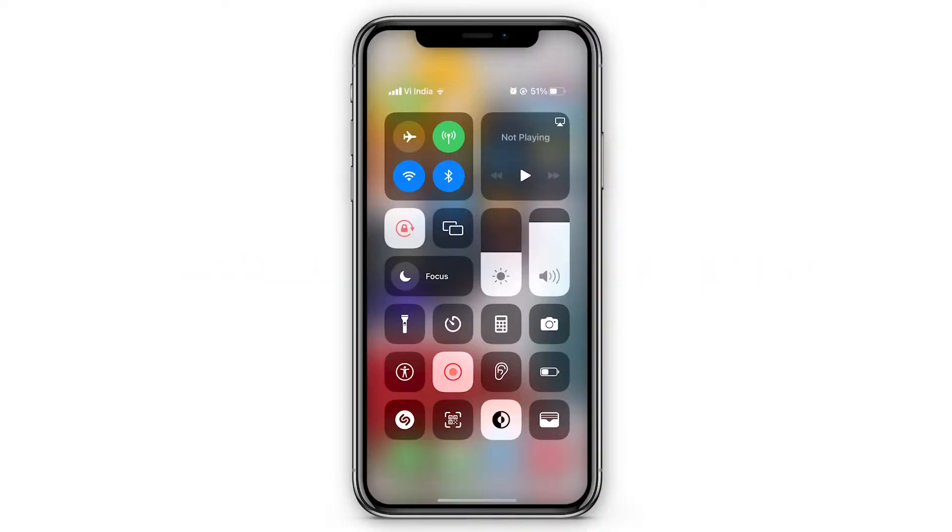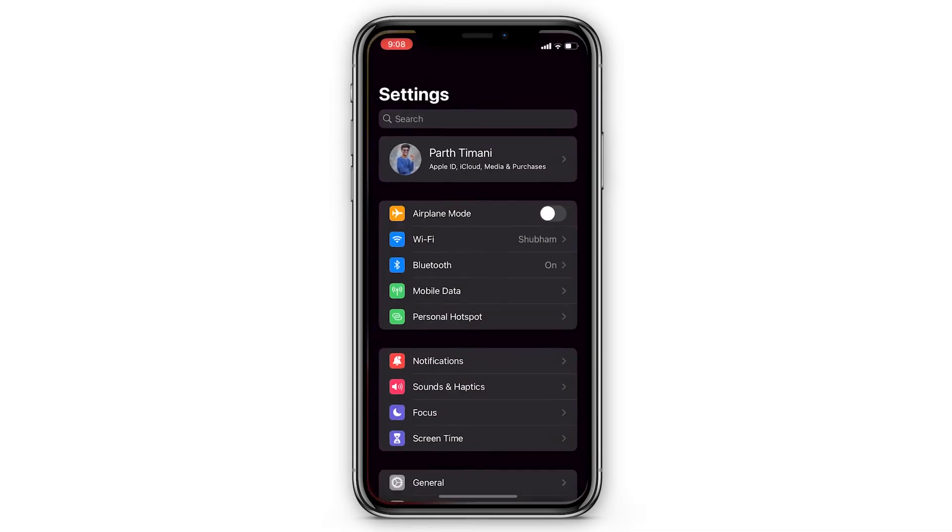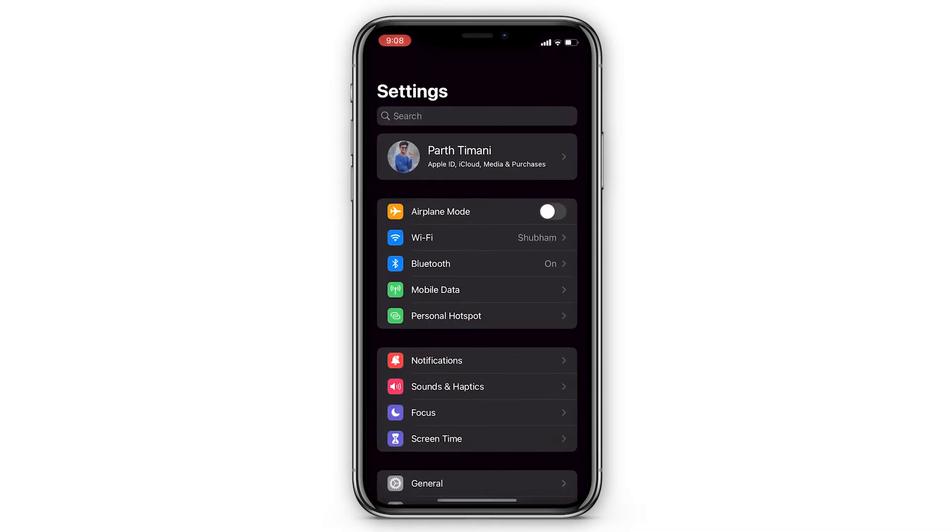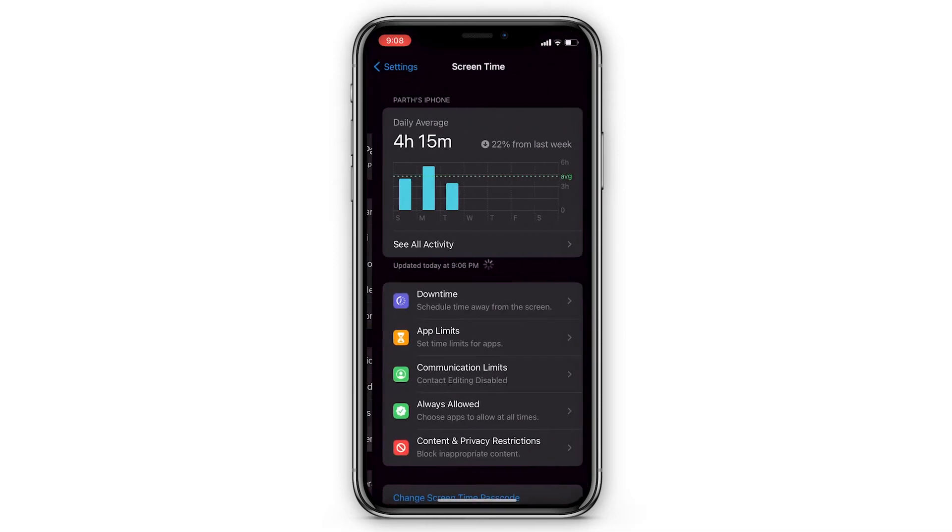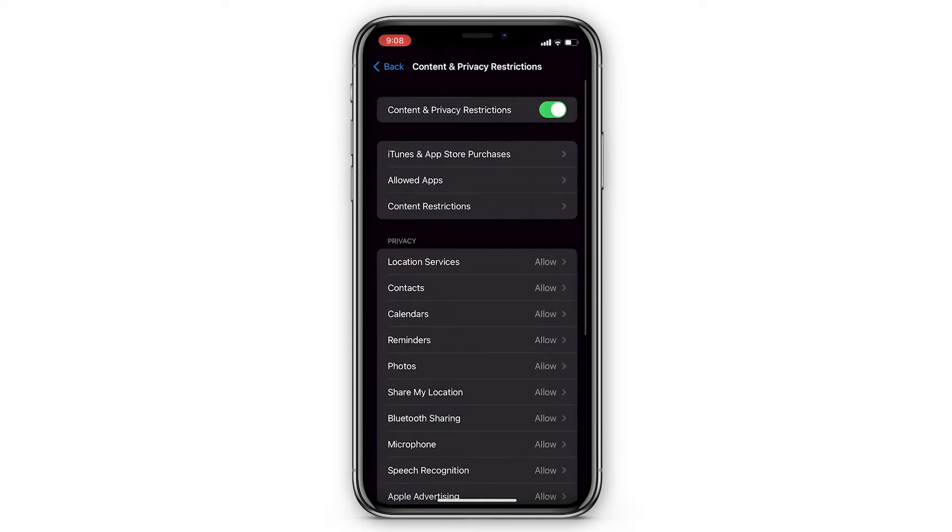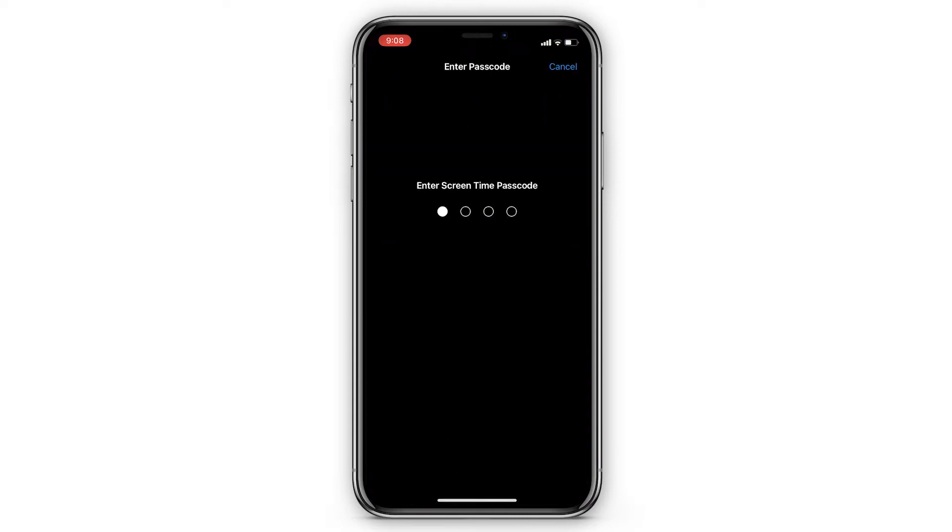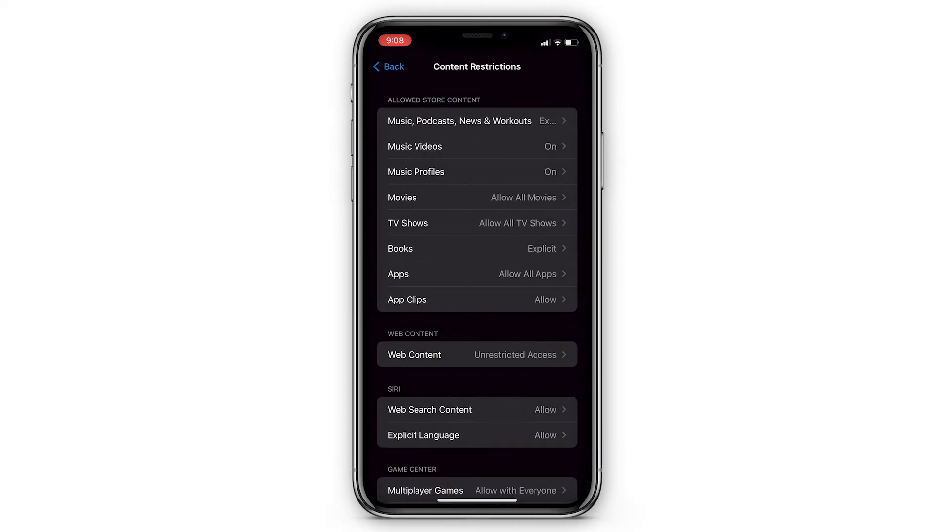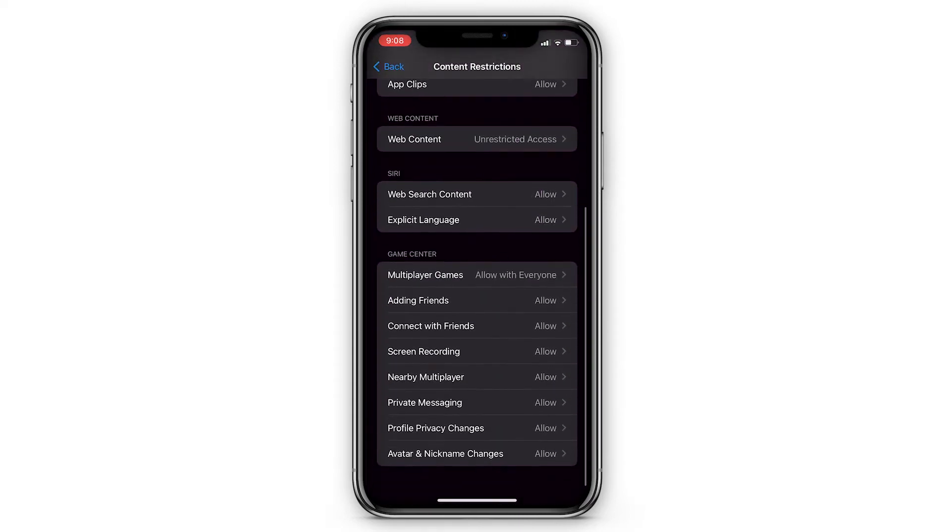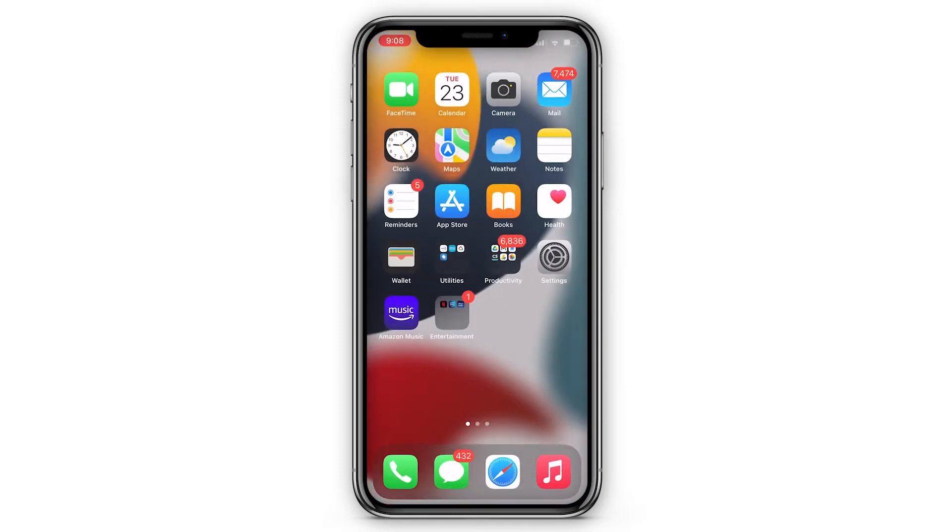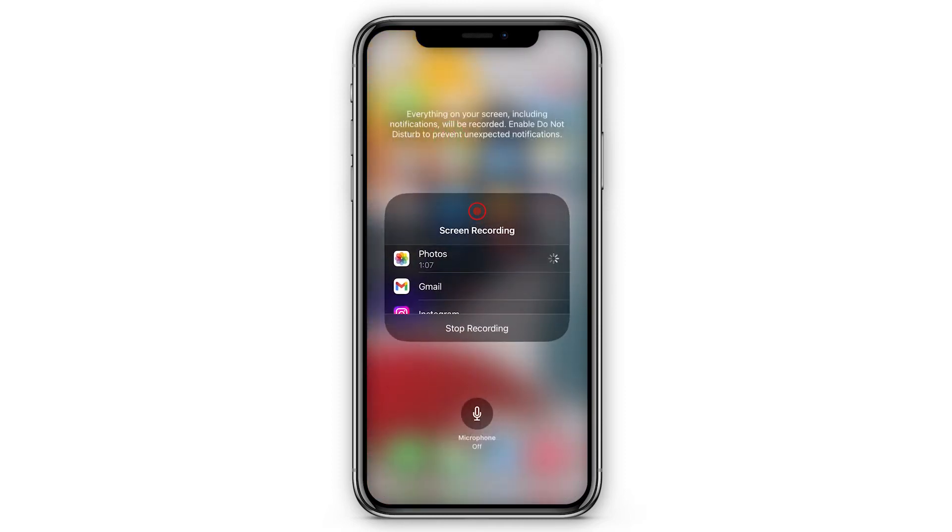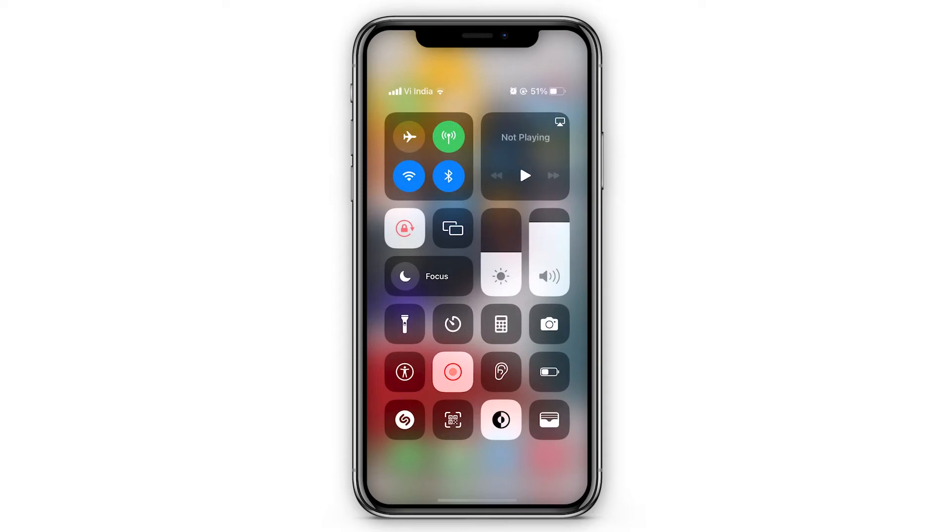You may have set up parental control restrictions which may cause the iPhone screen recording icon to be grayed out in the Control Center. To check it, go to Settings, tap on Screen Time, choose Content and Privacy Restrictions, and go to Content Restrictions. Here, tap on Screen Recording, then tap on Allow. The screen recording icon within the Control Center should now be active.